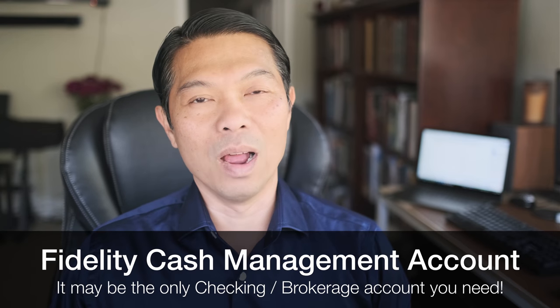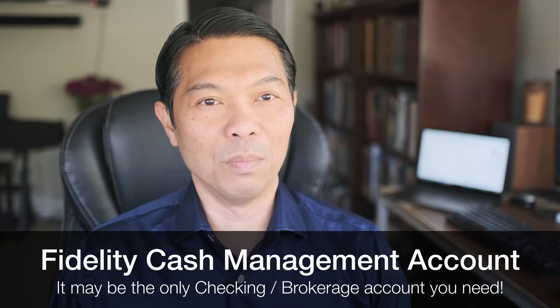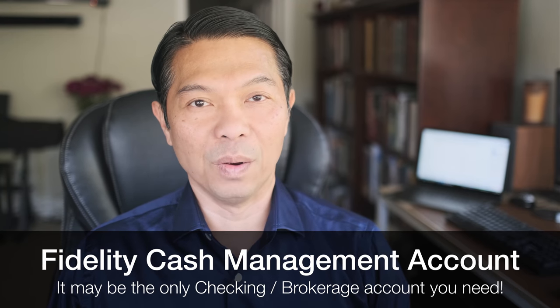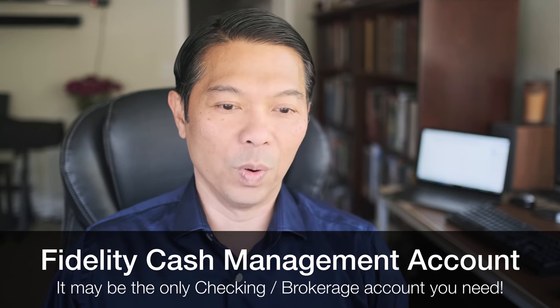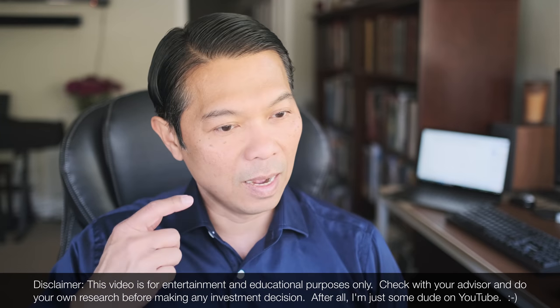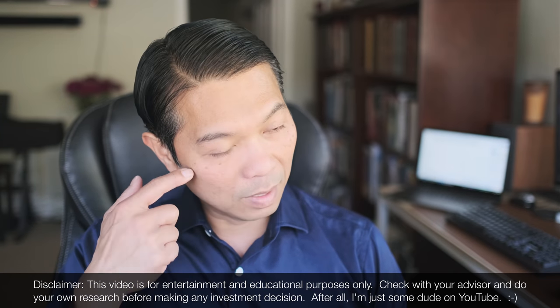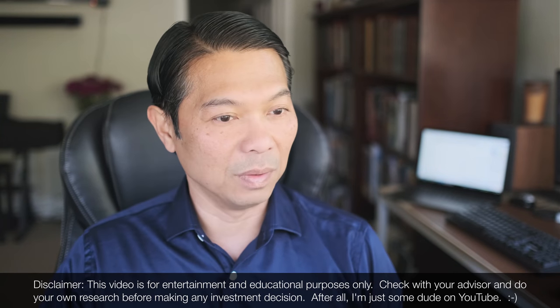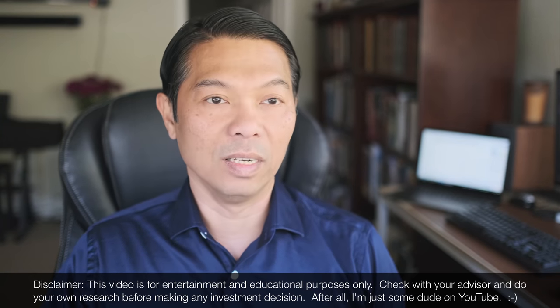All right, as promised, I'm bringing you a video with a further look into Fidelity and one of the accounts that I really love and use to basically manage my life. So let's get right into it.